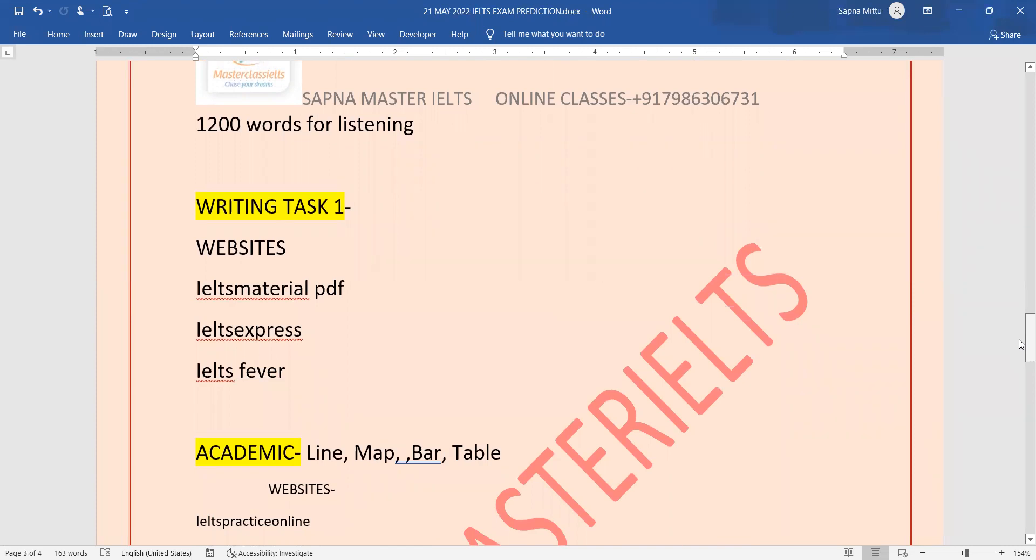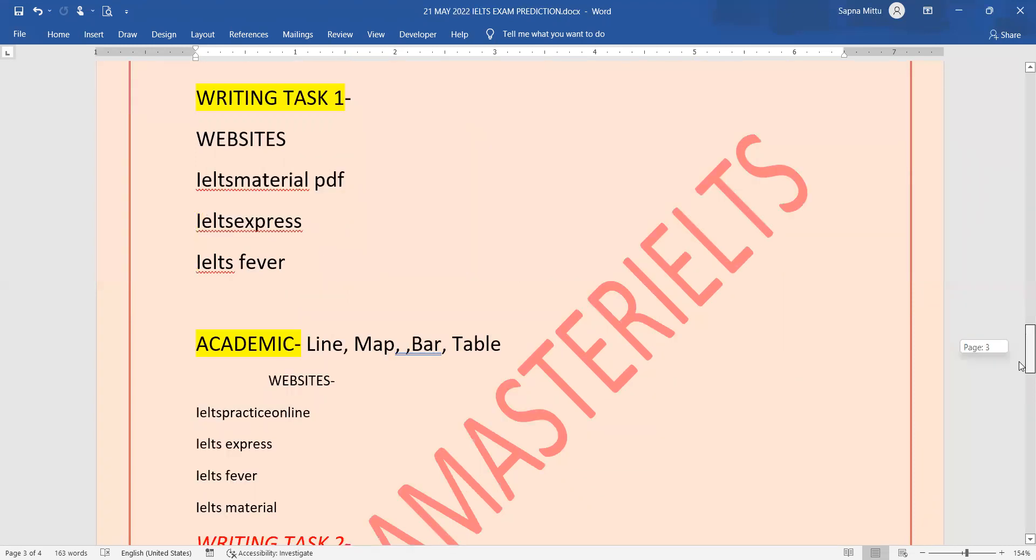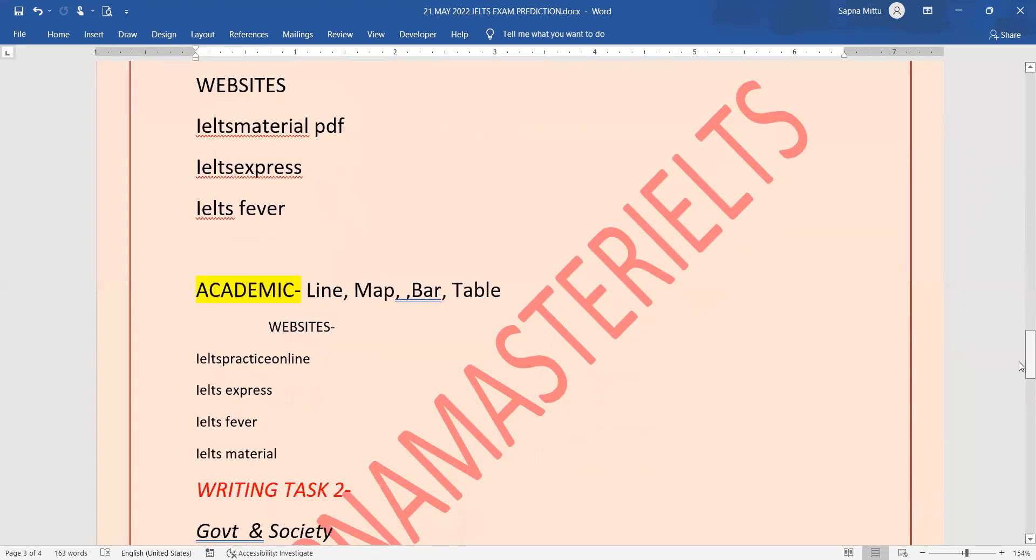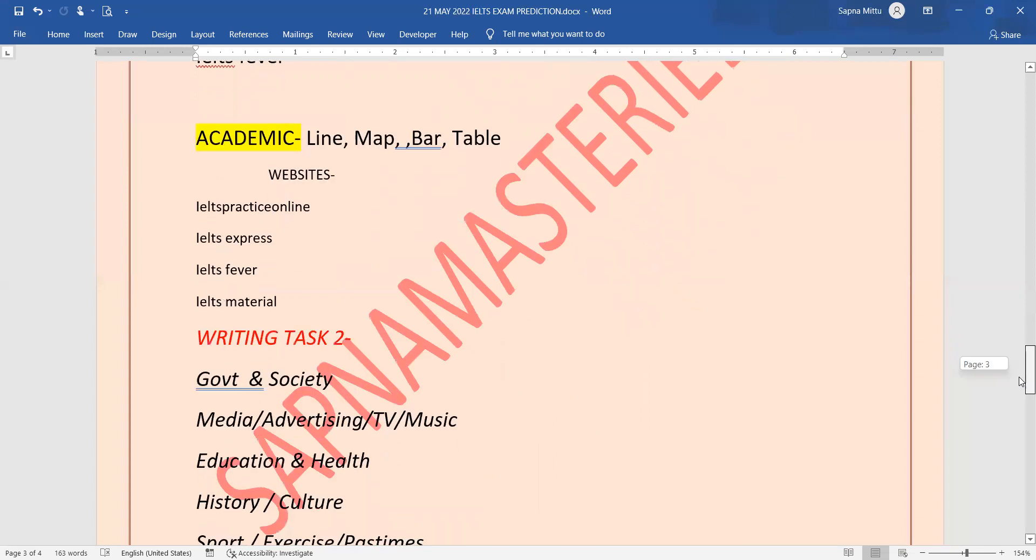After that IELTS Express, IELTS Fever. In Academic you have to have Task 1 on line, map, bar, table and Task 2. Websites: IELTS Practice Online, IELTS Express, IELTS Fever and IELTS Material - here are the most popular tasks. You have to come to which topics you have to do: government and society, media, advertising, TV, music.